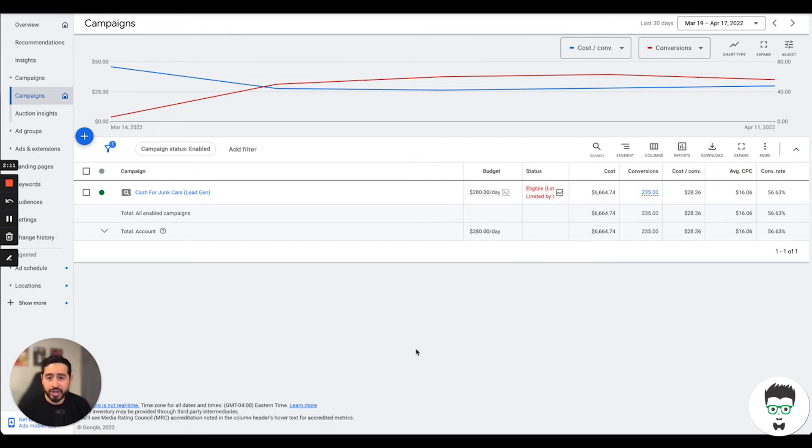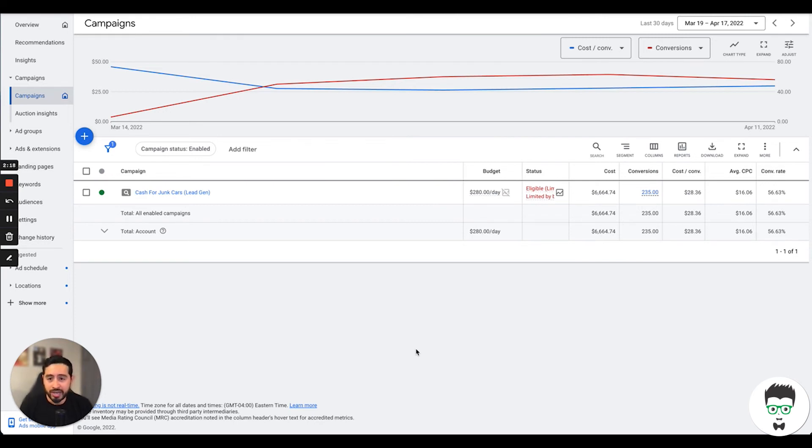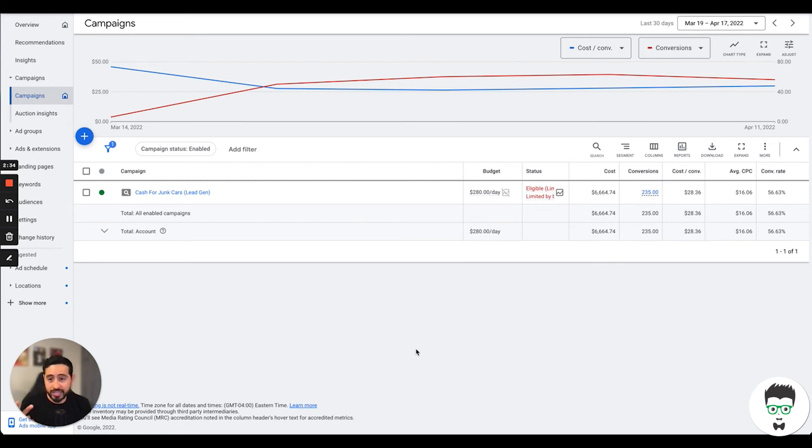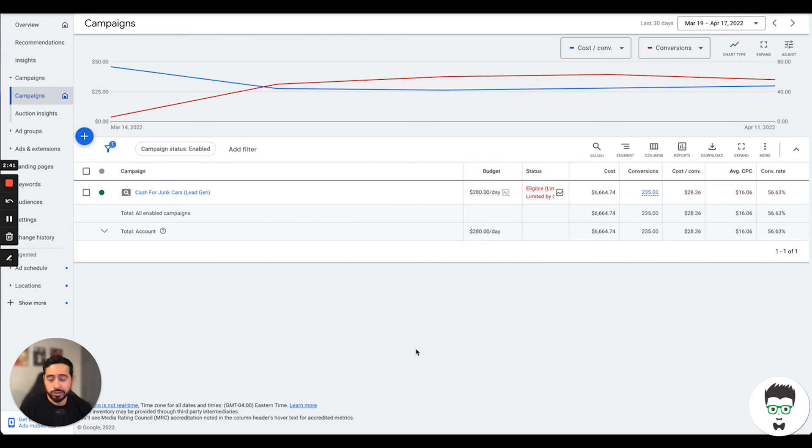If you're a junk car removal business or you're an owner, you can simply click the link in the description and apply if you're interested in running a Google Ads campaign just like this in your market. We'll be able to simply use the same keywords, the landing page, the same ads, and just run it in your market using your branding, and you should be off to the races.